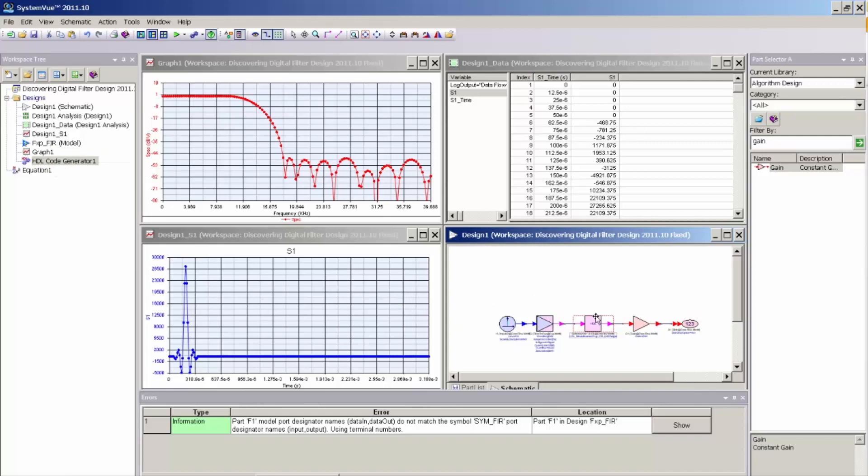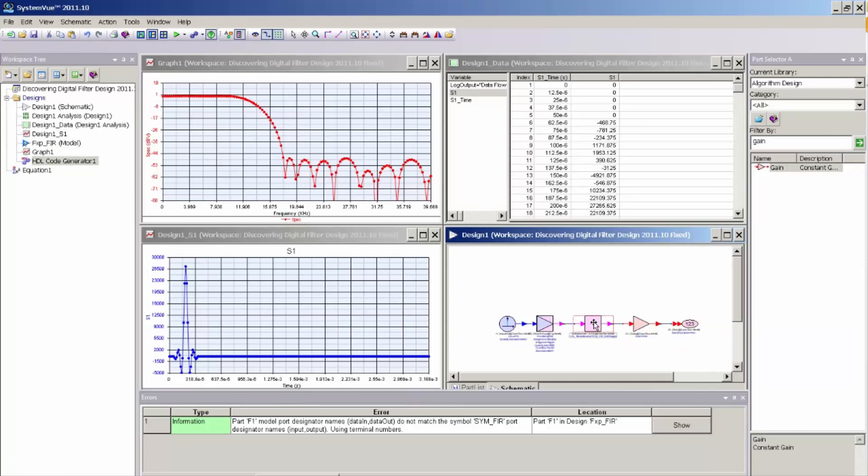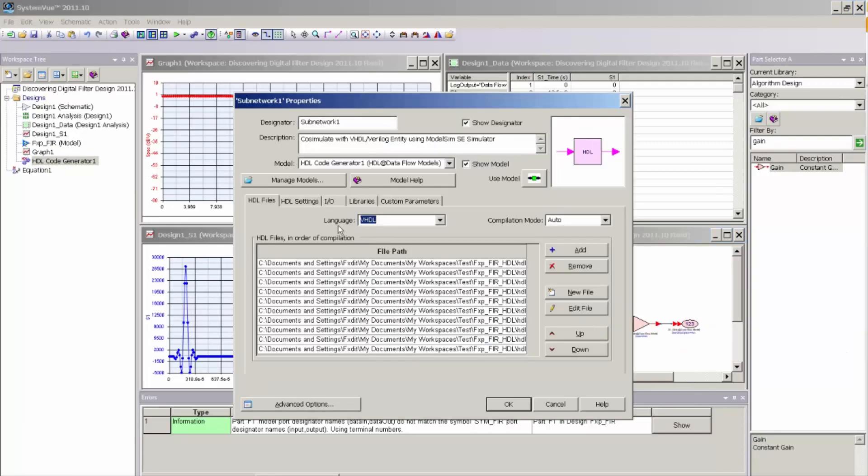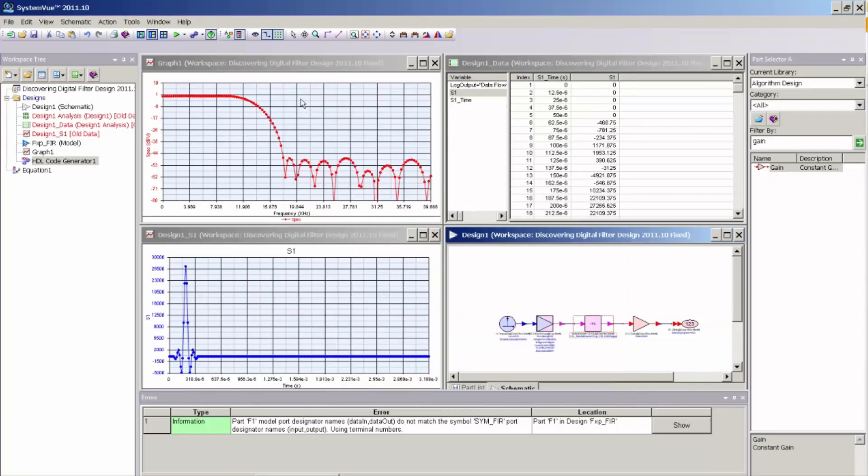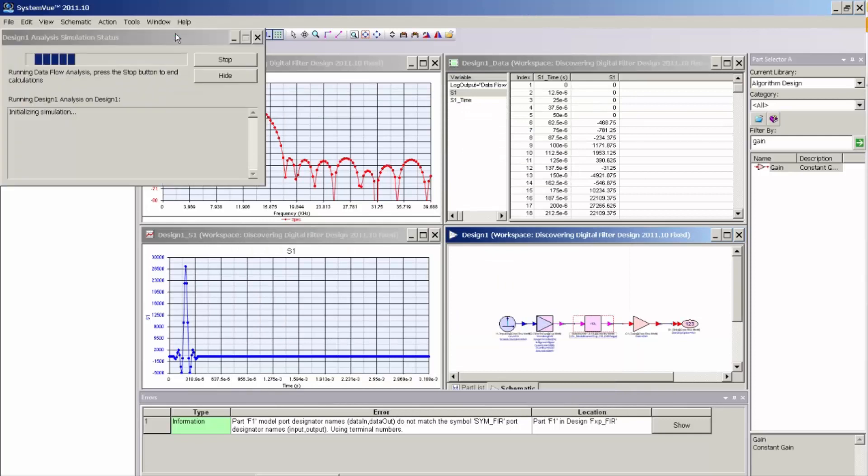I also have the option if I want to debug my HDL code in ModelSim, I can come back to the part dialog for the subnetwork, and under the second tab, HDL settings, I can select Display HDL Simulator GUI. And now when I click simulate, it'll bring open the ModelSim graphical user interface.